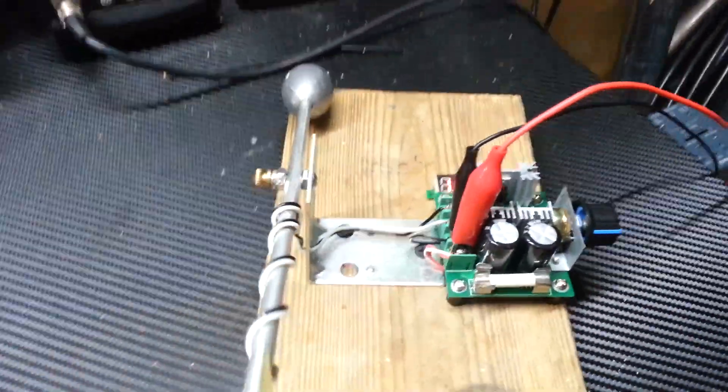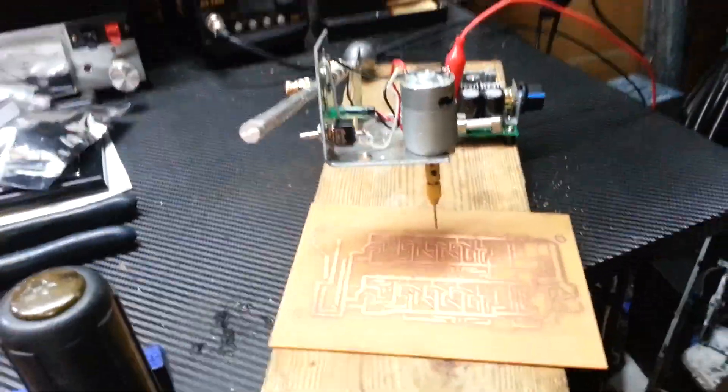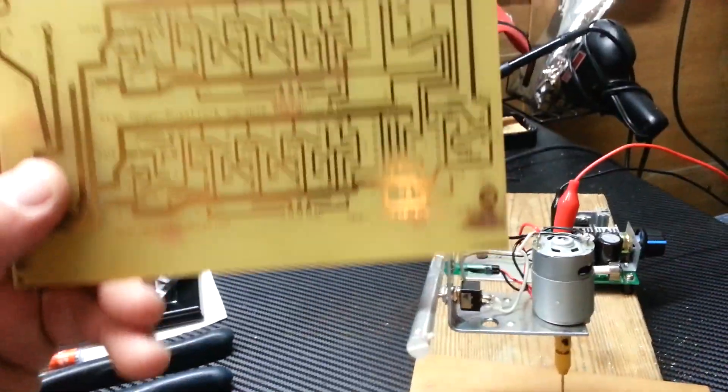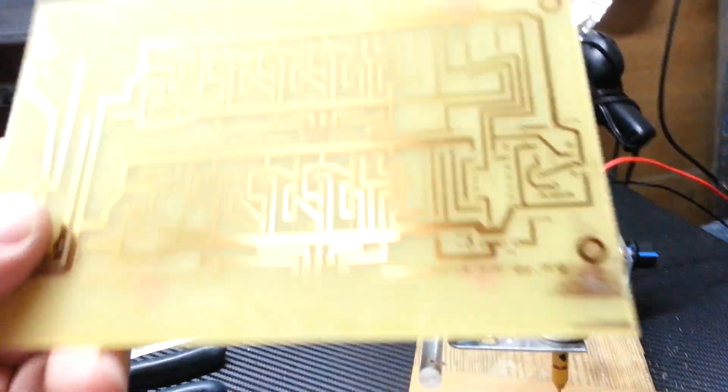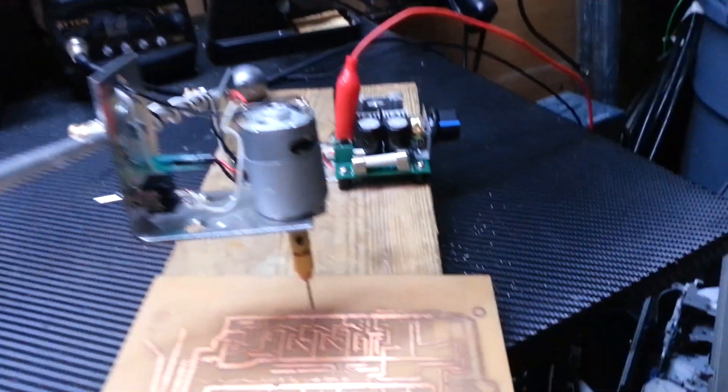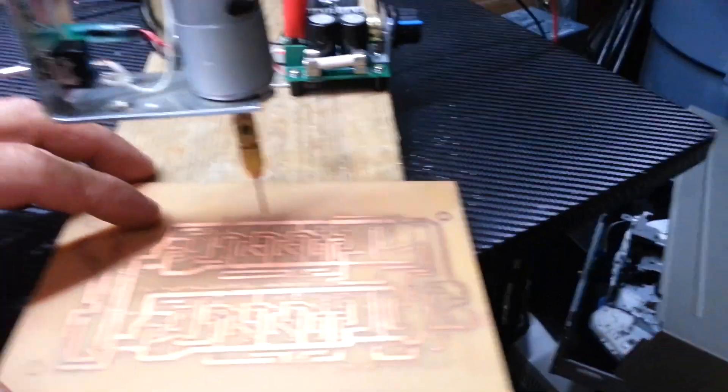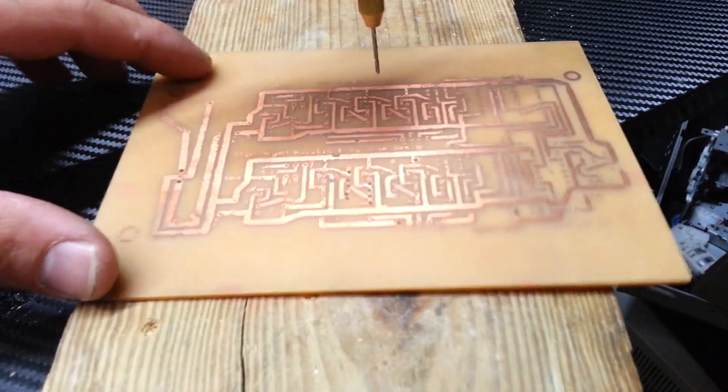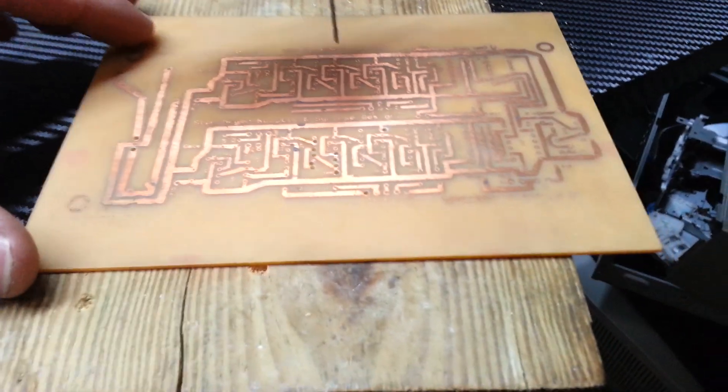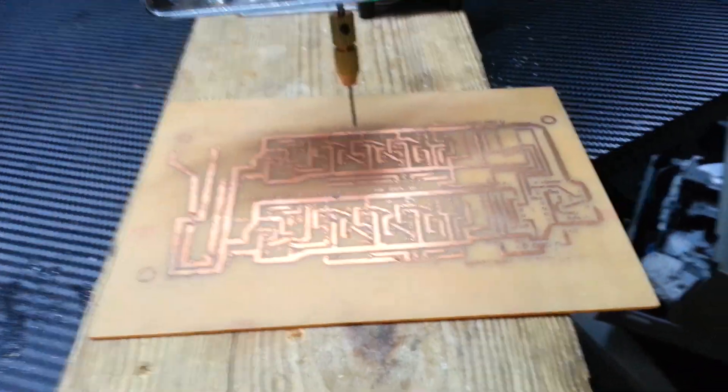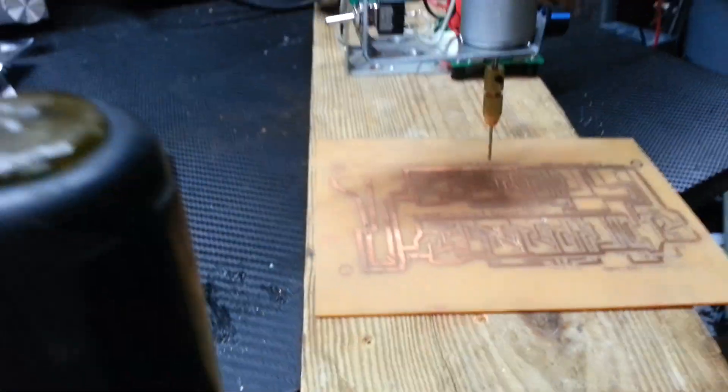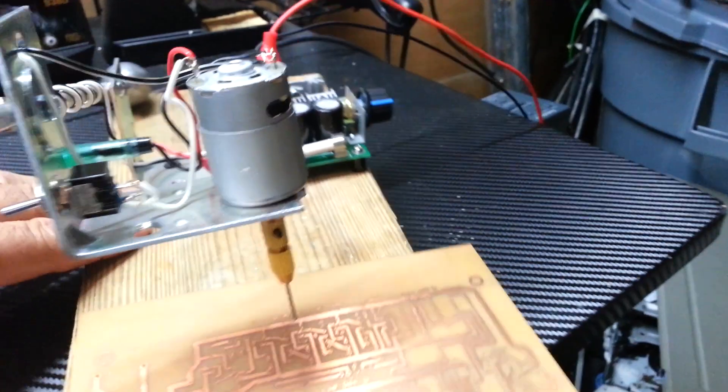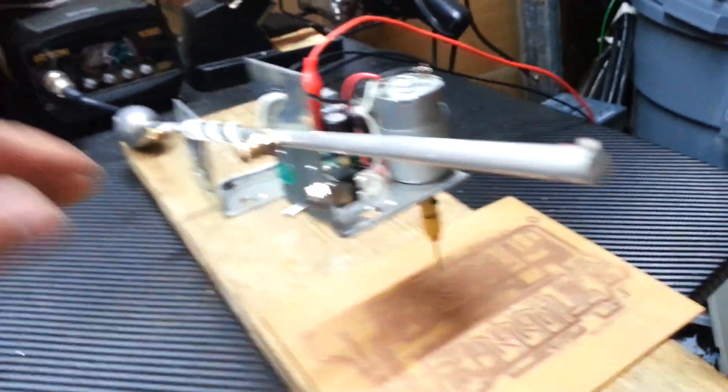Anyways, so before I go ahead and start drilling my nice board, I think I'll practice. I've been practicing on this old board. And it's a little tricky. I've got to get the speed right. So let's see what happens.